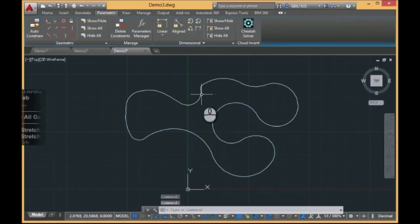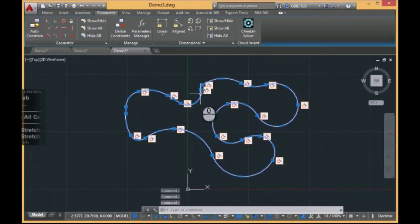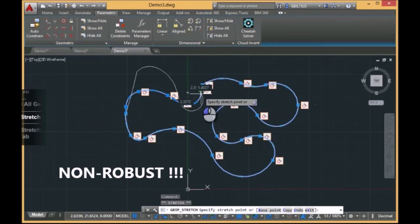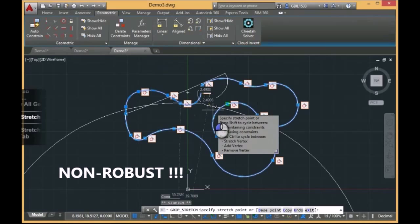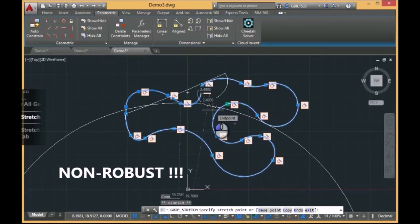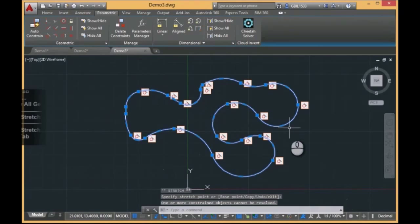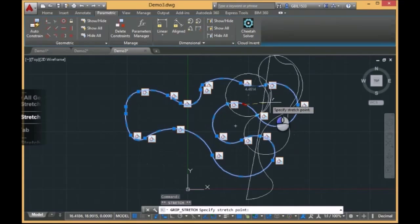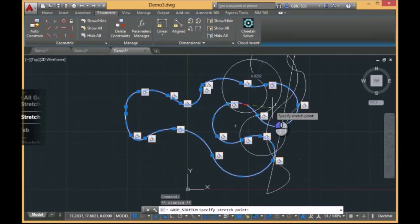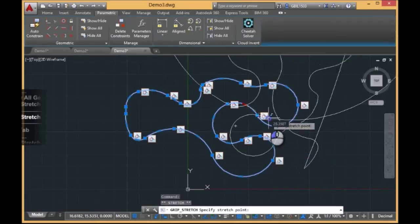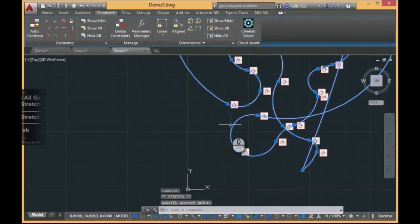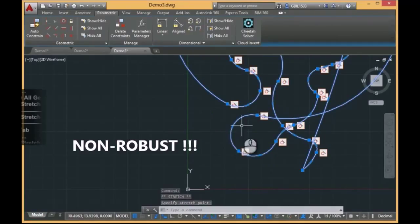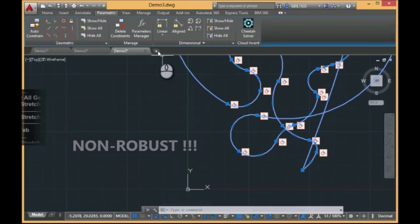If we drag, for instance, this point, you see, a small drag and dramatic changes. This is non-robust behavior. If we drag this point, you see, a small drag and we have something totally different. This is non-robust.